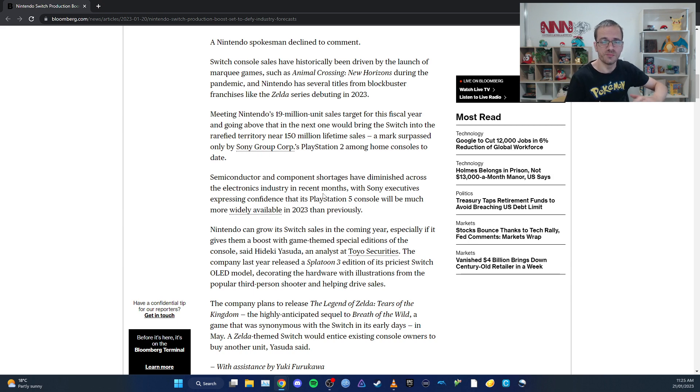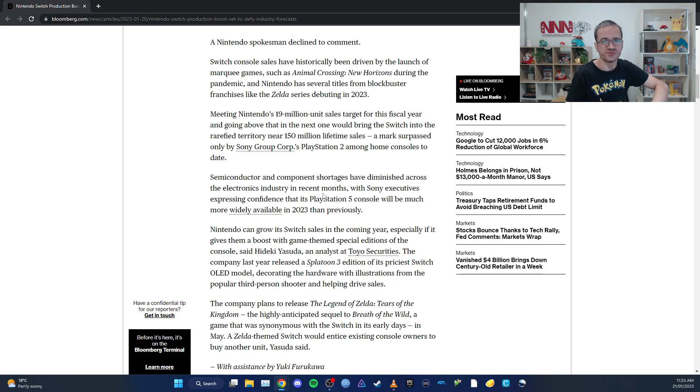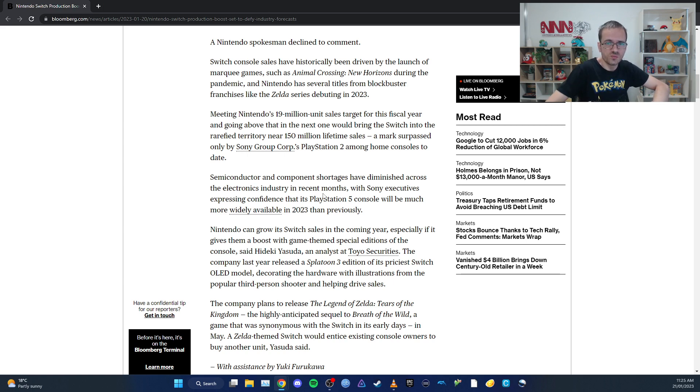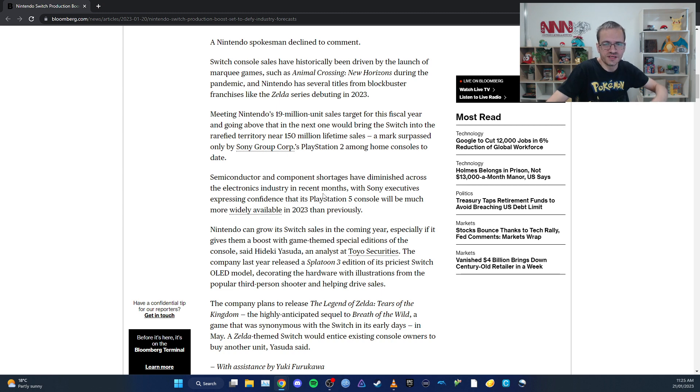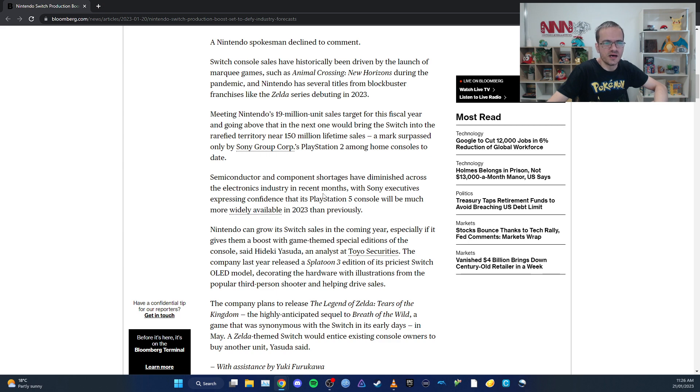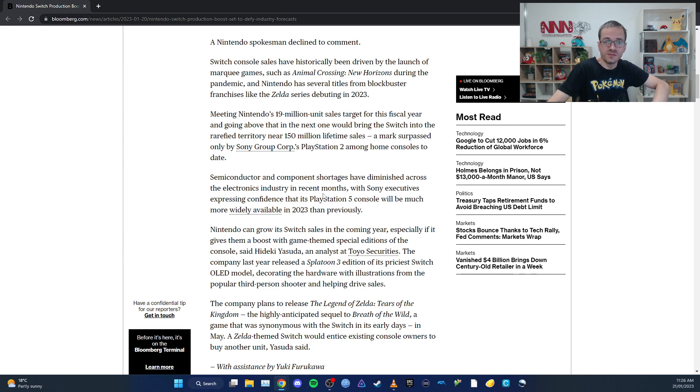Legend of Zelda will sell a bajillion. With 120 to 130 million units in the wild, existing Switch owners will definitely pick up a second or third Switch if there's a special model released. It's going to be very interesting.